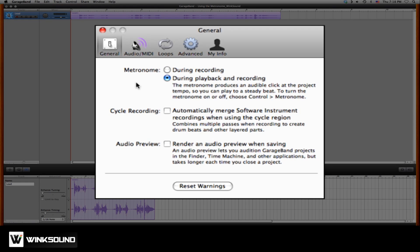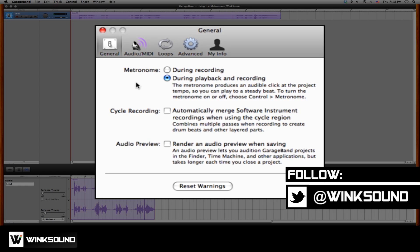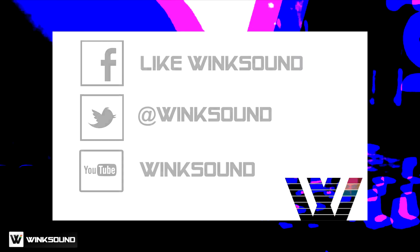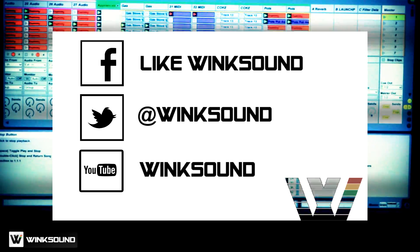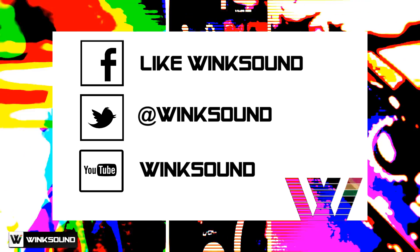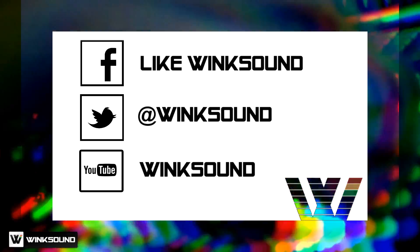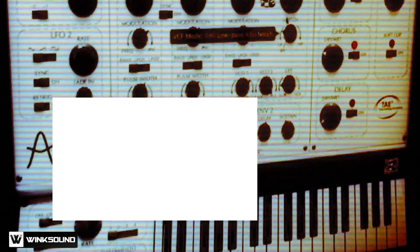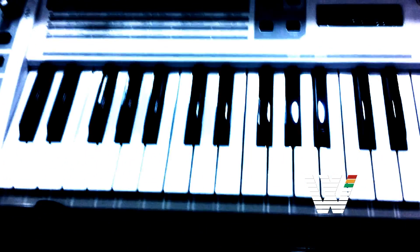If you have any questions about GarageBand or any other DAW, hit us up on Twitter at Winxound. Join the conversation by following Winxound on Facebook, Twitter, and YouTube to keep up with everything you need to know about music and audio technology.